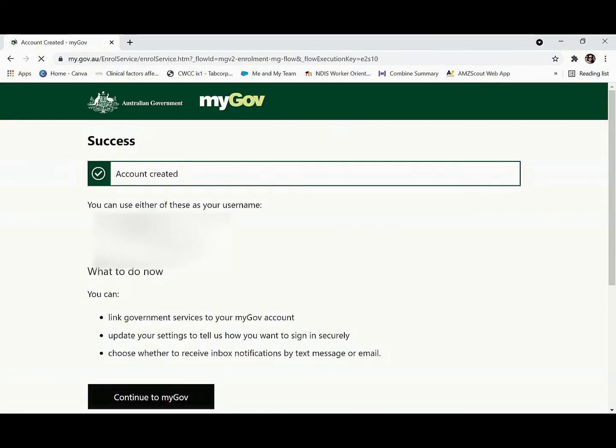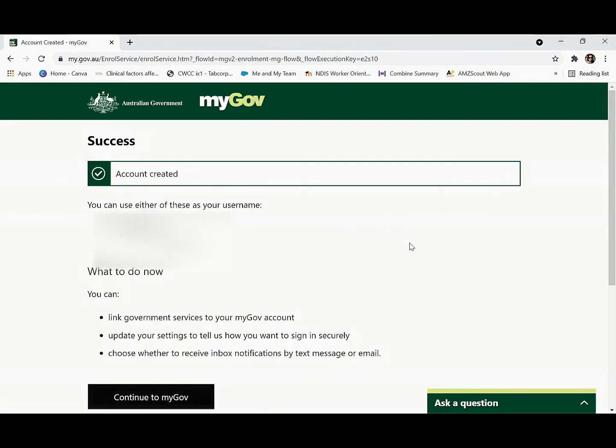That's it — your account is created. Now you can use either of the provided usernames and continue with the myGov services.